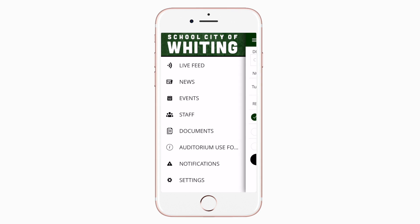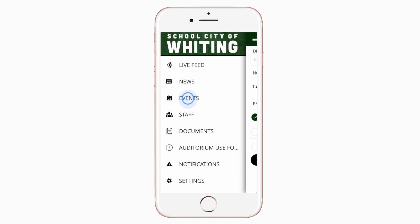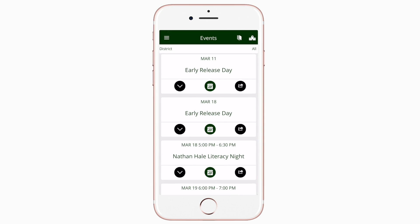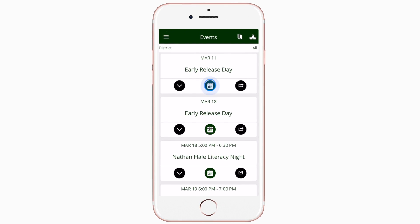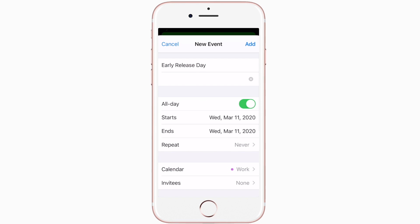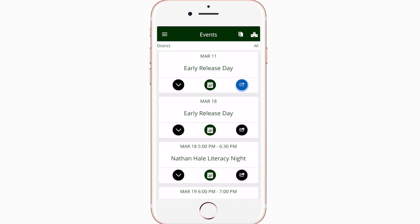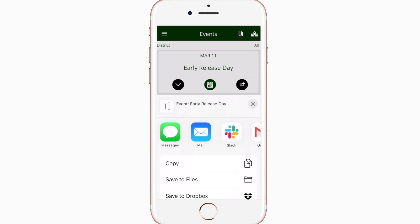The Events section shows a list of all events throughout the district. You can use this button to add an event to your calendar, or tap here to share the event with friends and family.